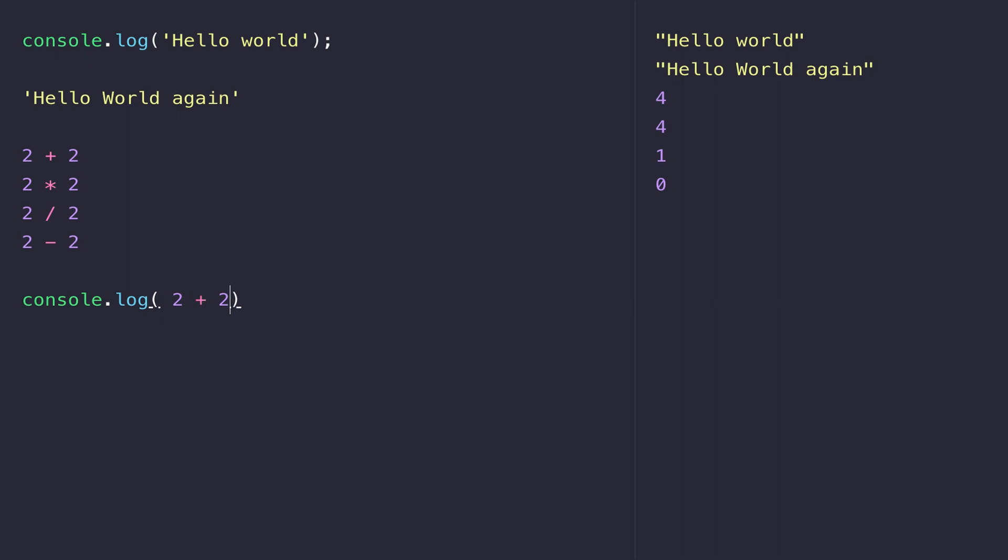We can use console.log for our numbers as well. We could put our sums inside there too. You'll notice I've used a semicolon at the end of that line - that's to tell JavaScript that we've finished our statement.